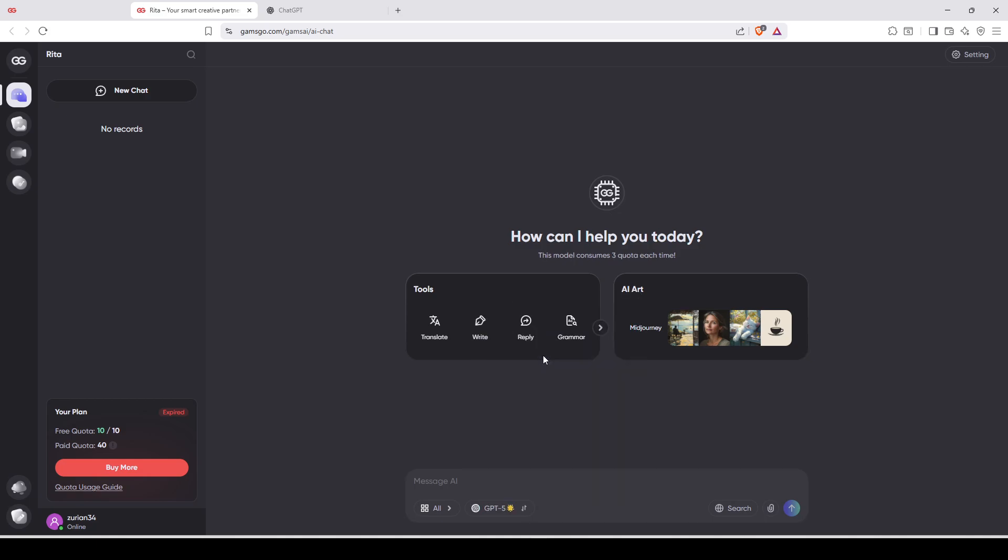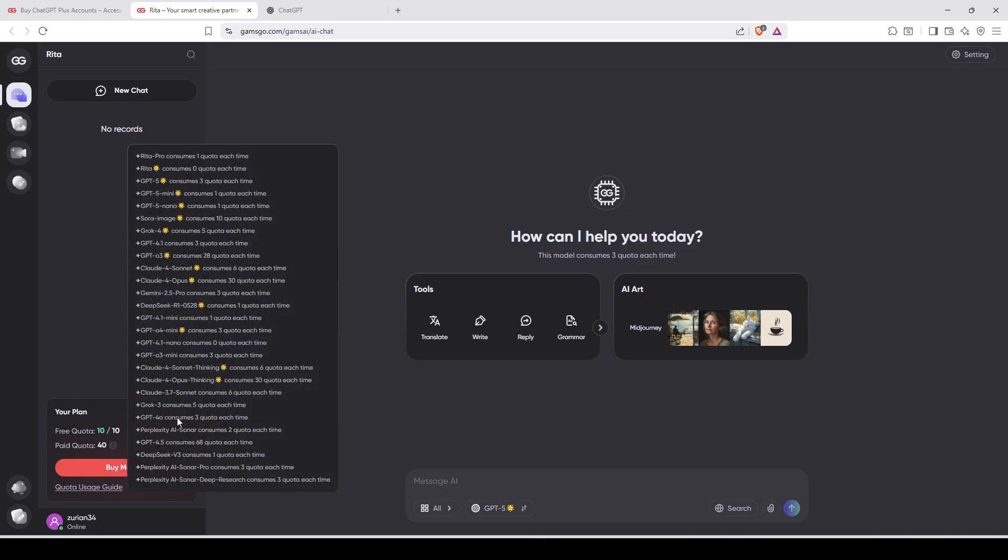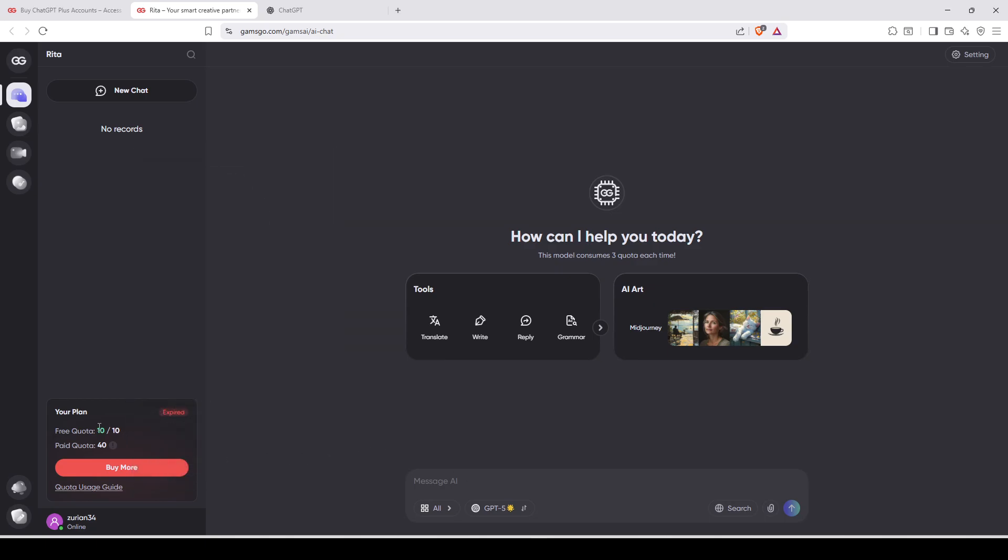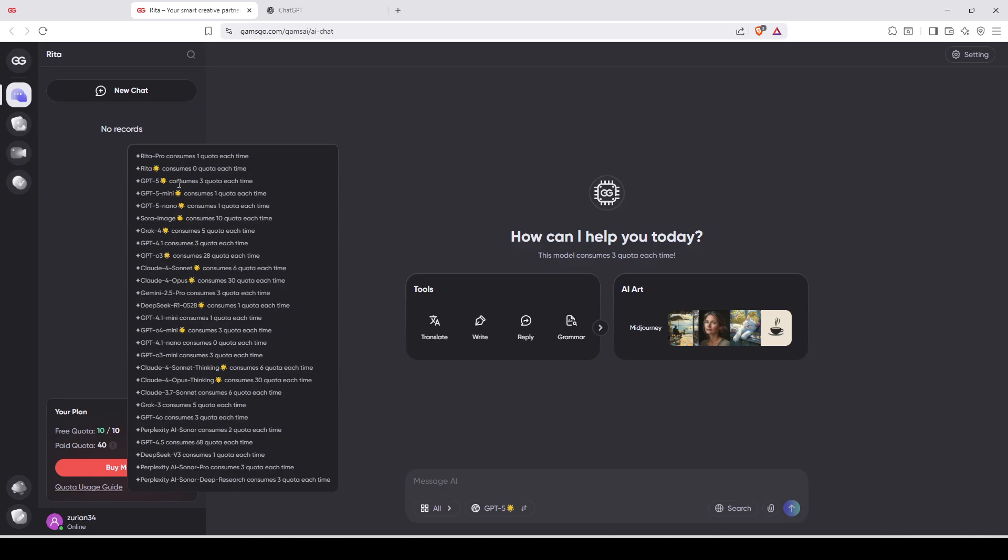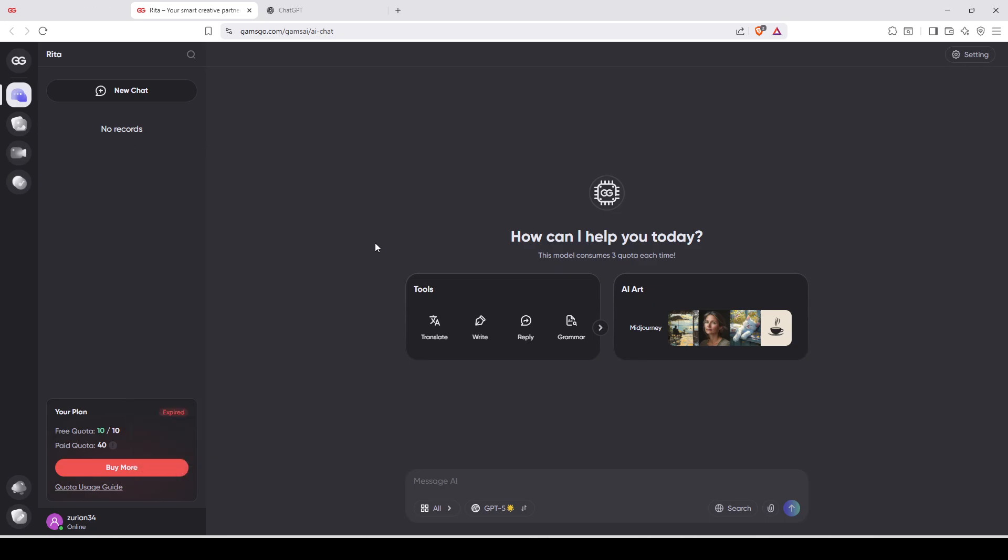Let's say ChatGPT 5. And here you're going to click on quota usage guides and you can see ChatGPT 5 consumes three quota each time you're going to make a prompt. And you have 10 free quota per day, so it means you can use it three times a day. But for example, if you select the ChatGPT 5 Mini, it consumes one quota each time. And after, I will show you how to unlock unlimited or almost unlimited quota a day you want.